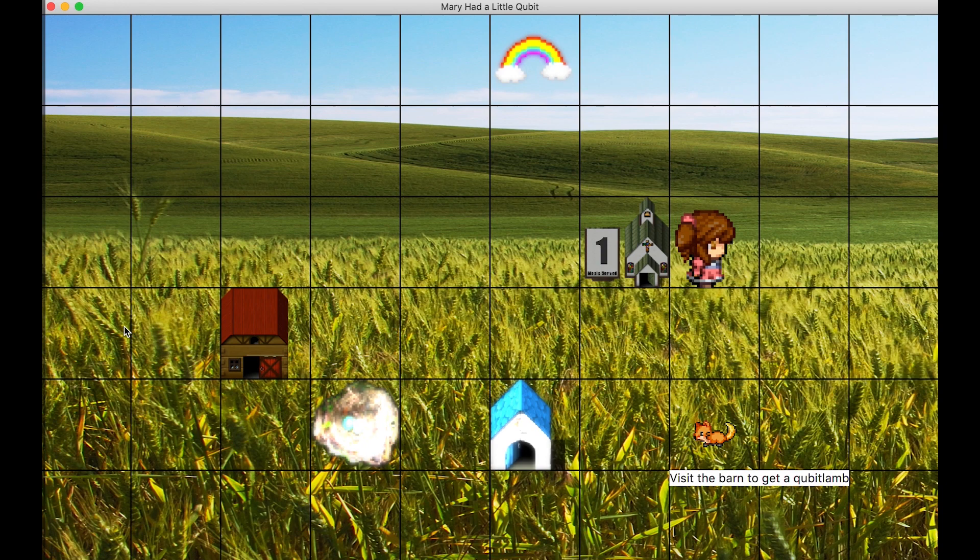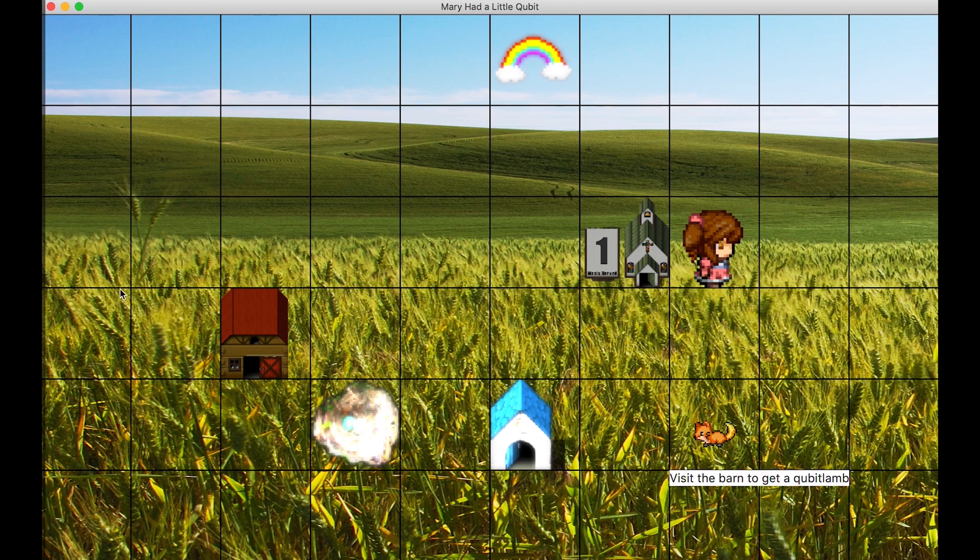When Mary visits the church, all qubits are measured. In this case, all qubits were measured as 0, hence nothing is added to the sign.